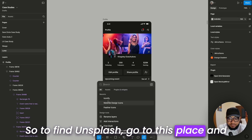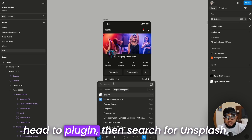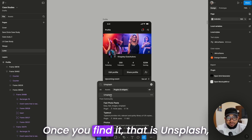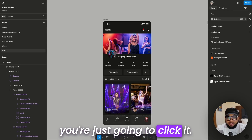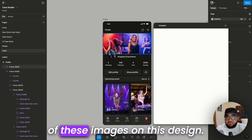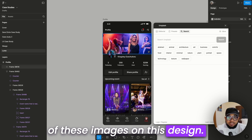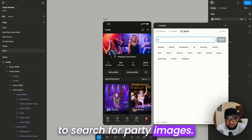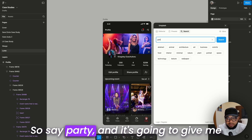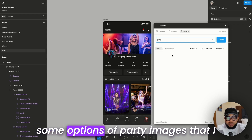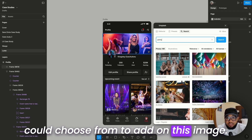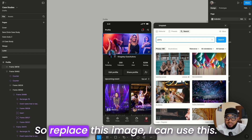Once you find Unsplash, just click it. As you may want to change some of the images on this design, what I'm going to do now is search for party images — so type 'party' and it's going to give me some options of party images that I could choose from.